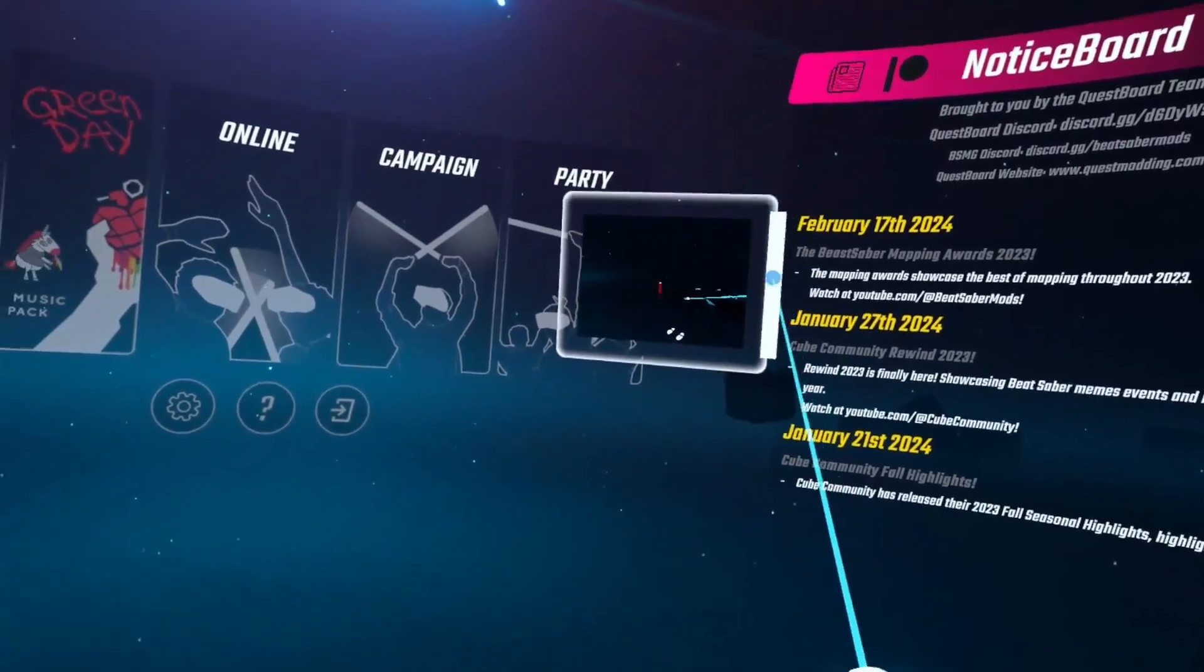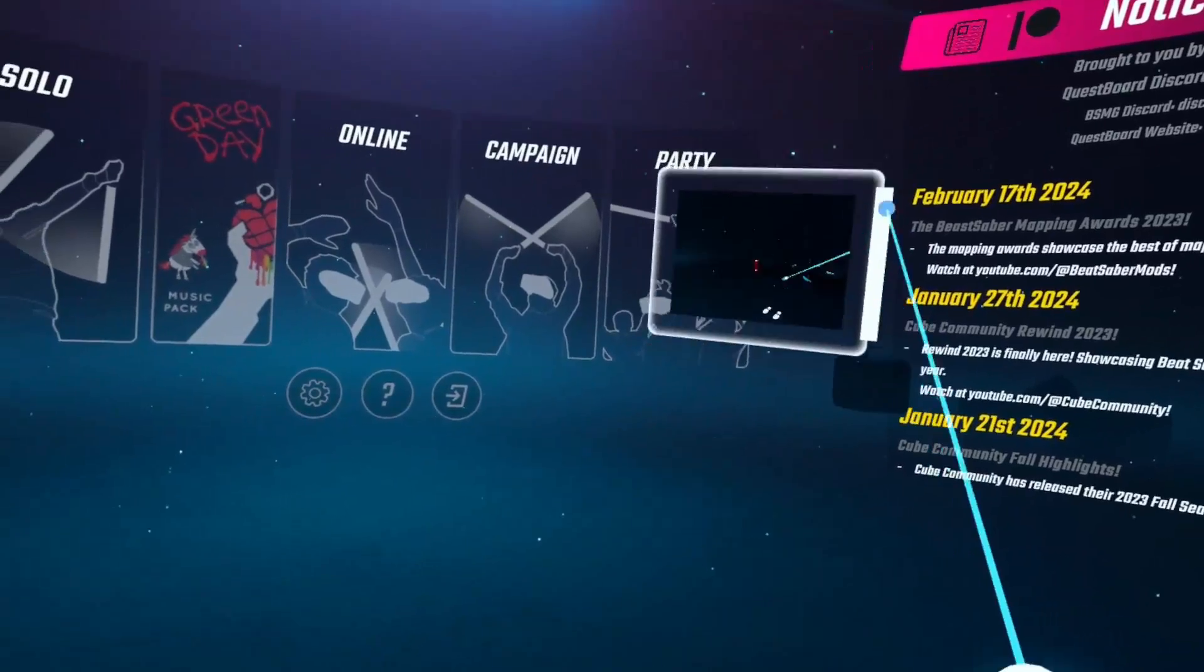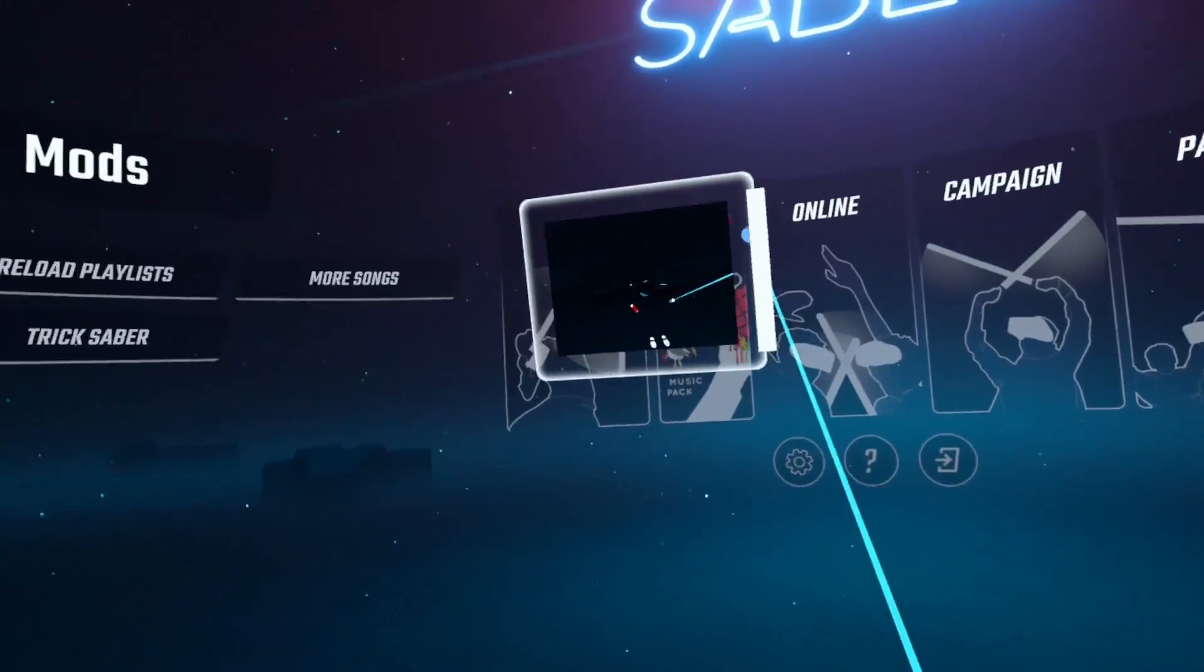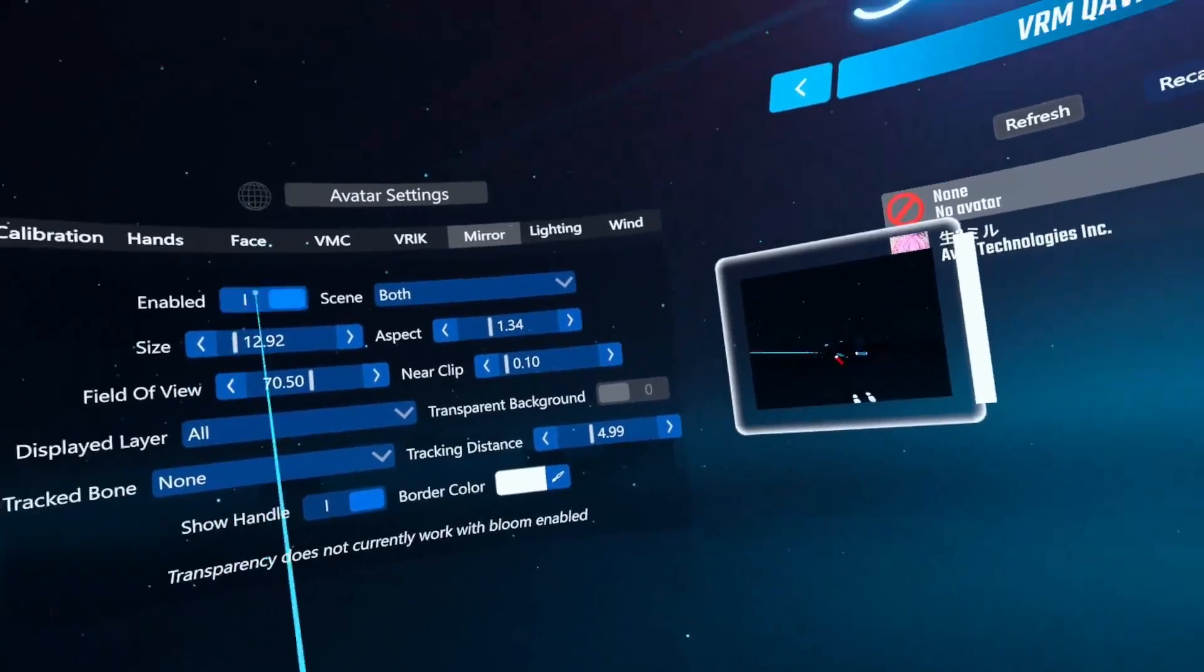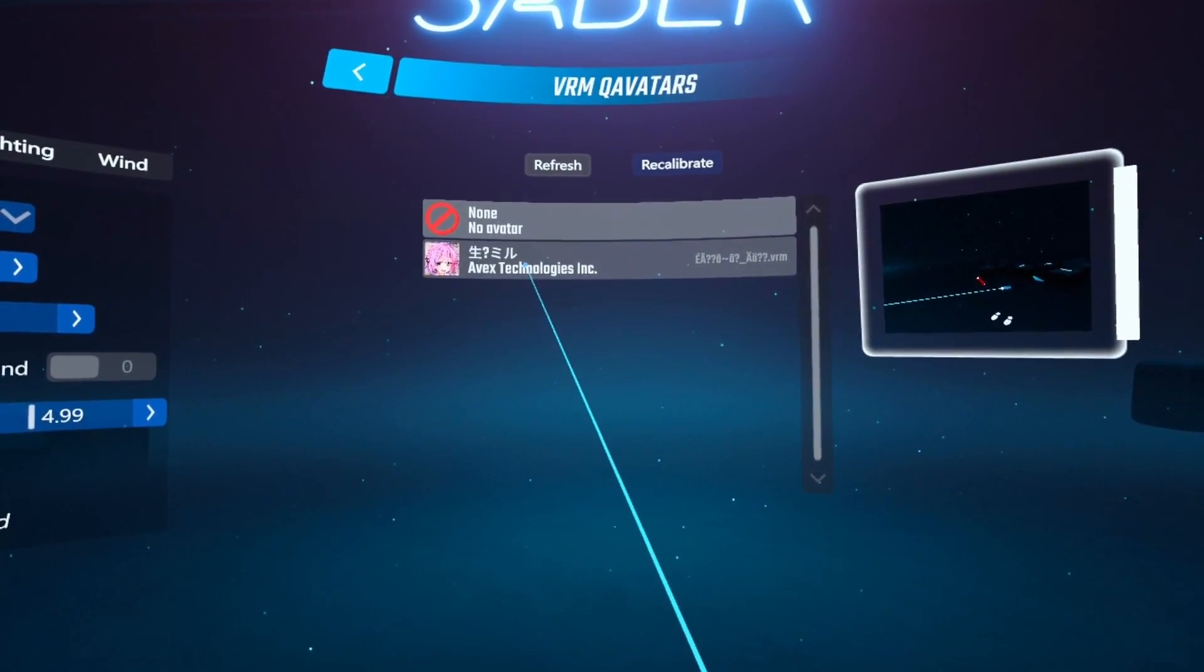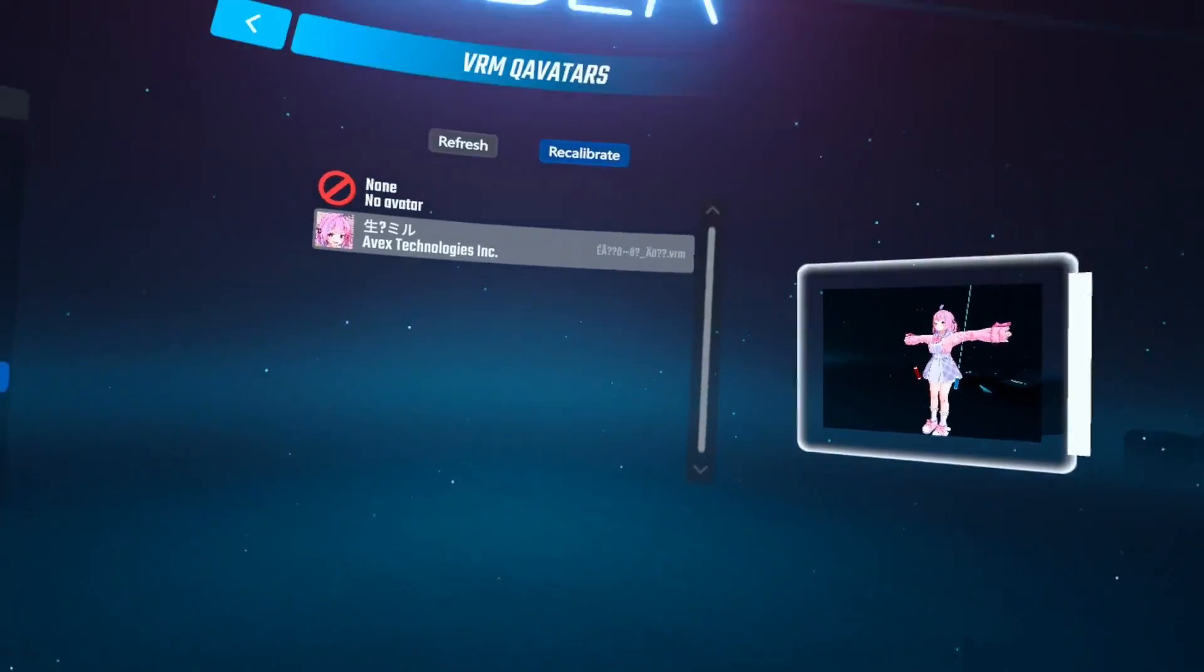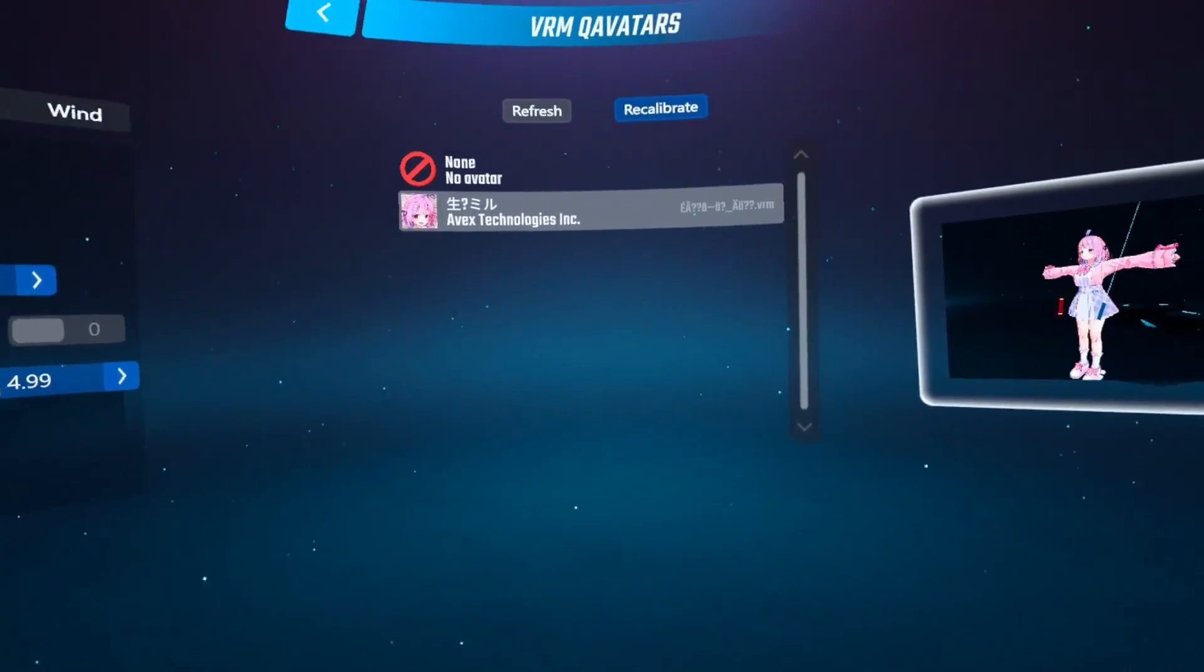When you first load in, you'll see this little mirror thing, and it'll be right in front of you. So the first thing you want to do is you can grab it with this little handle at the side. Just put it wherever you like. I personally like to place it behind me, but I'll leave it here so we can see things. So now we're going to go to avatars over on the left here.